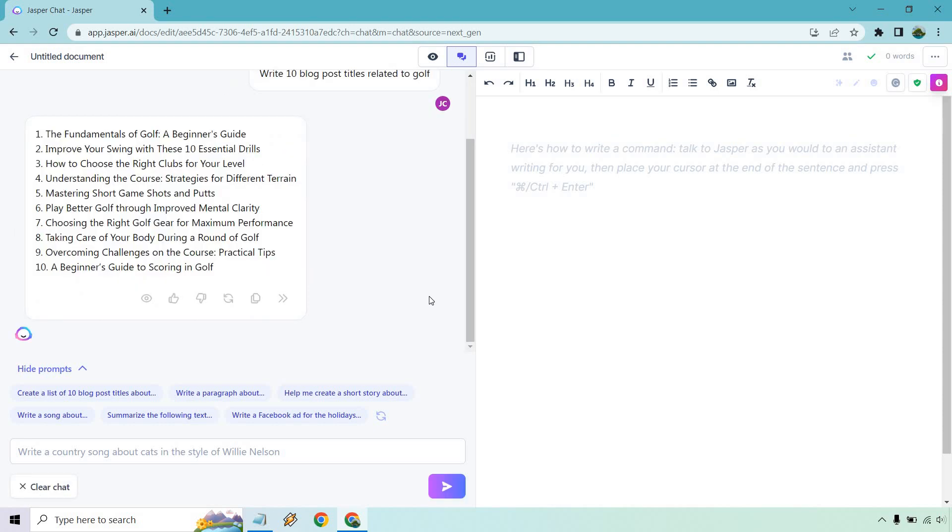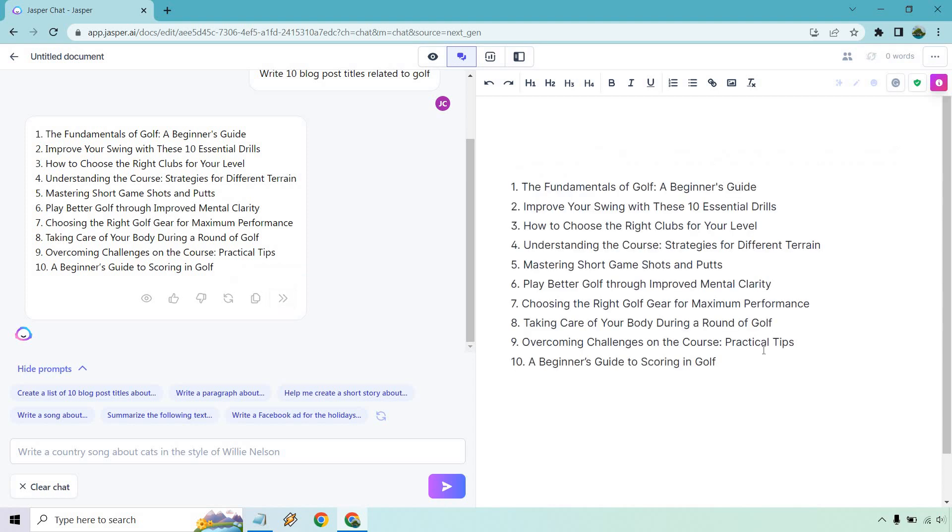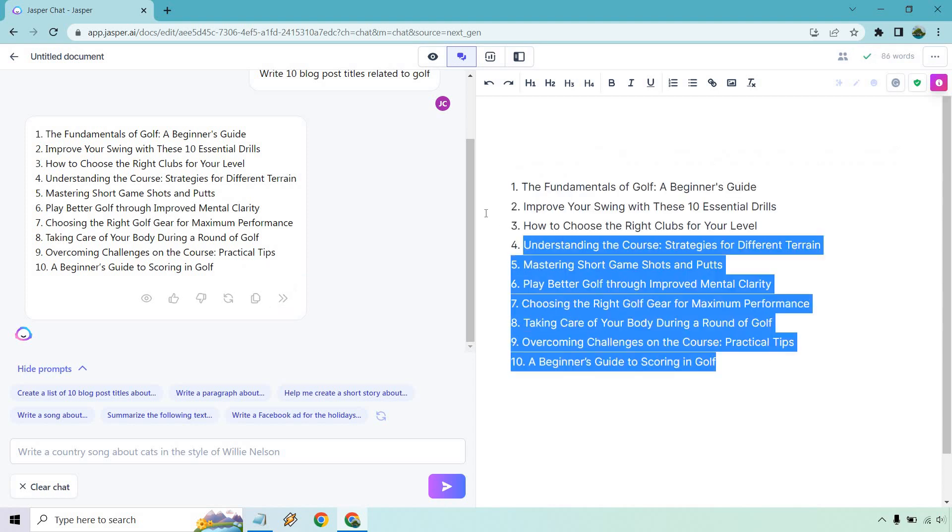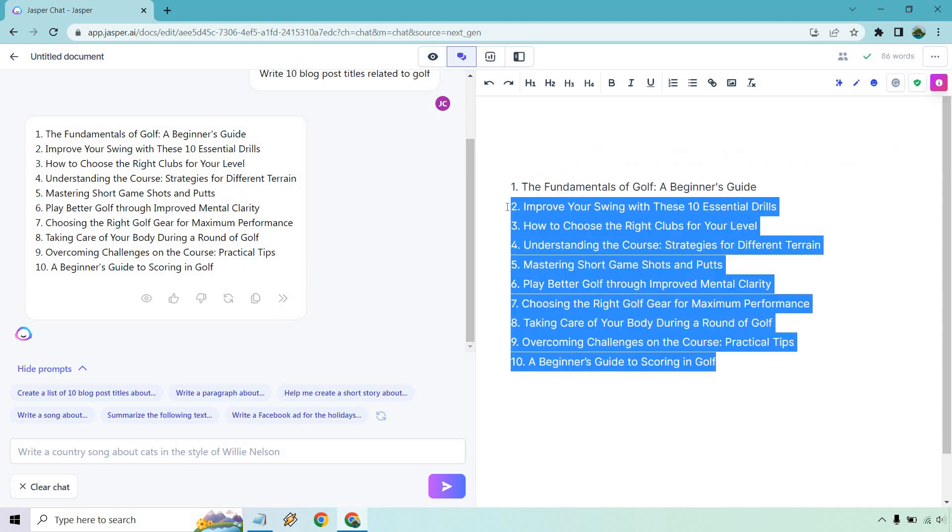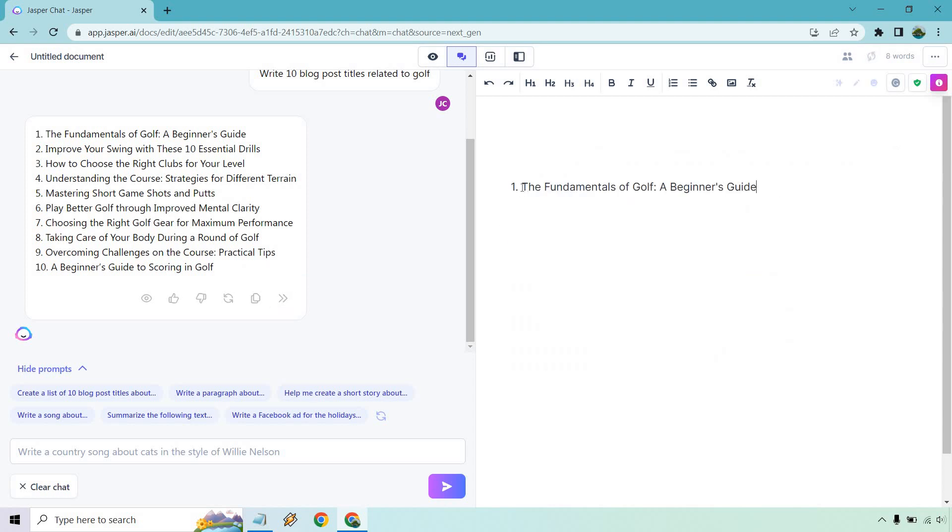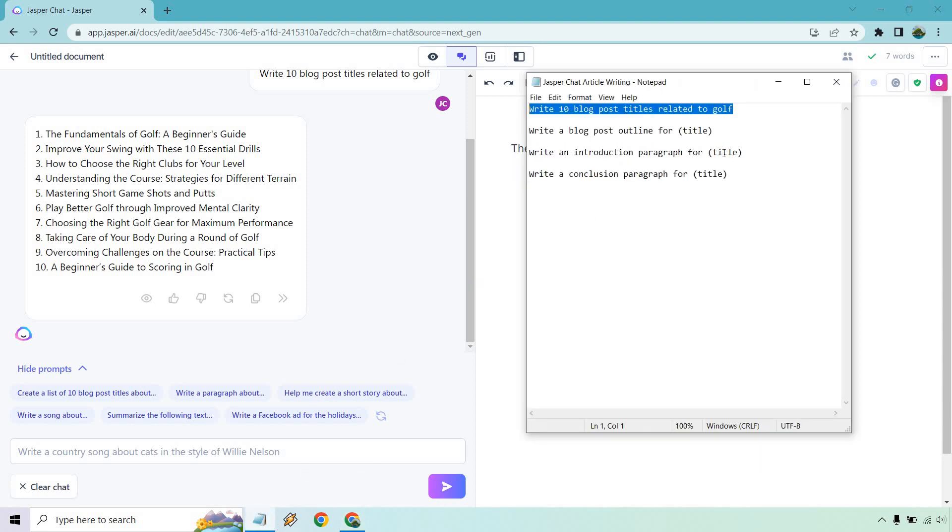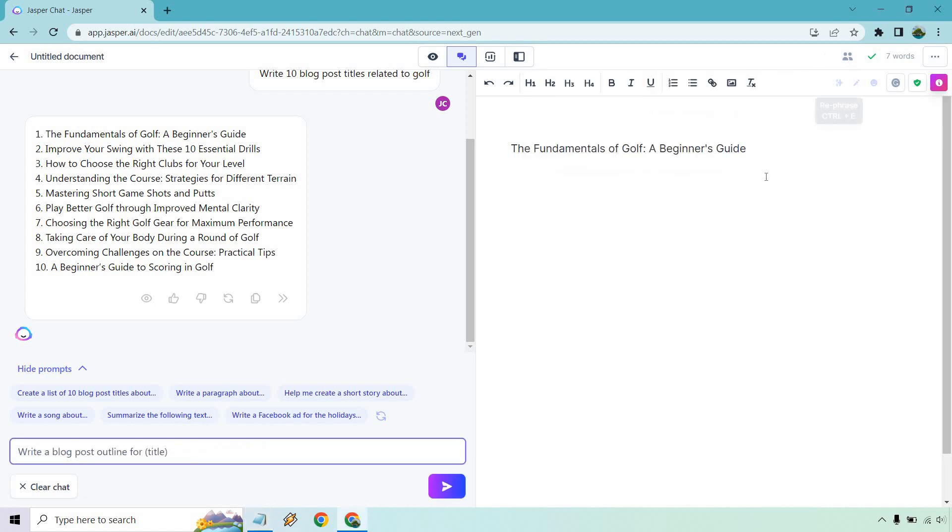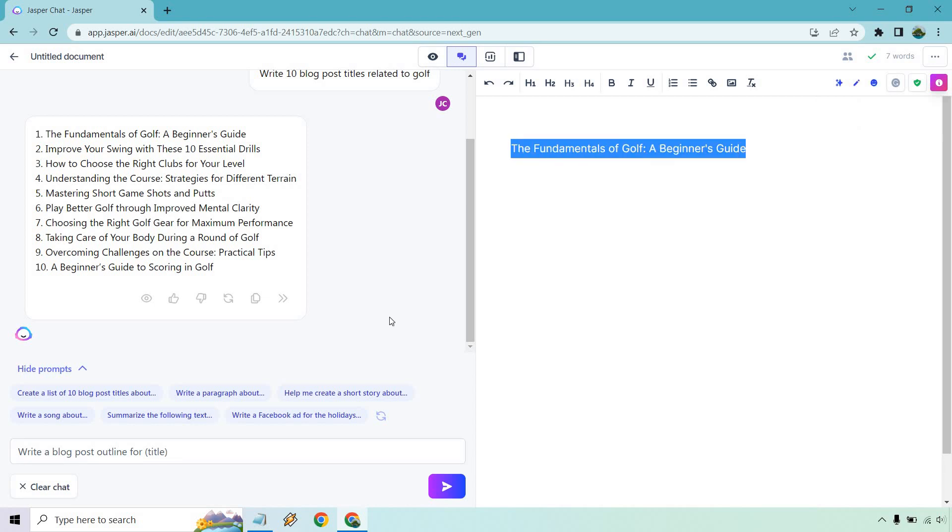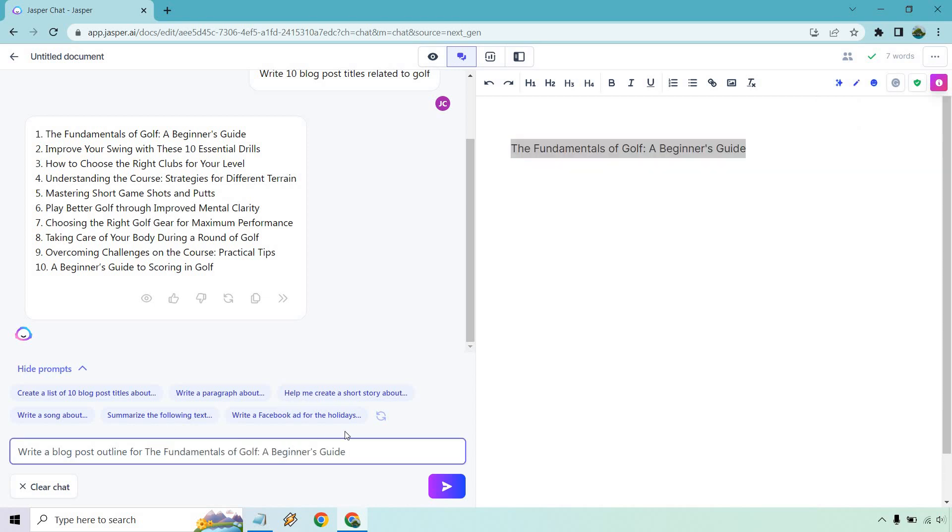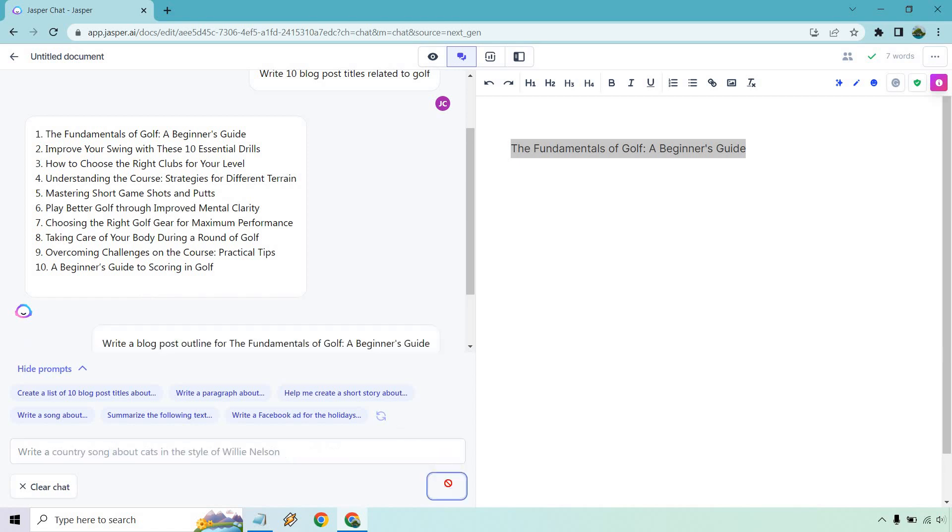And what I want to do is just kind of repeat this again and show you some more examples. Fundamentals of golf, a beginner's guide. I like that one because it's very broad and basic. So what we can do is just move this over to the section here. And let's say I want to use this one. That'll be our title.